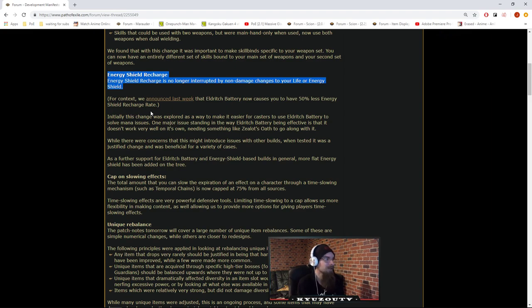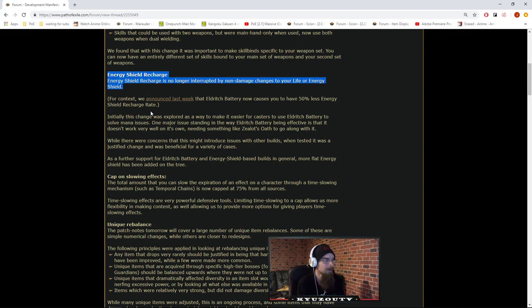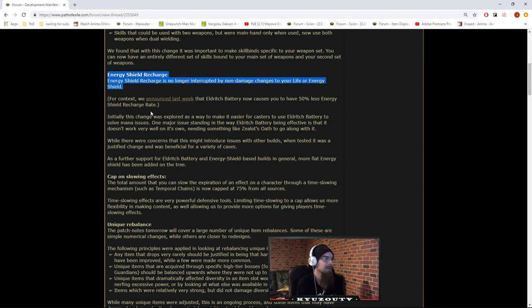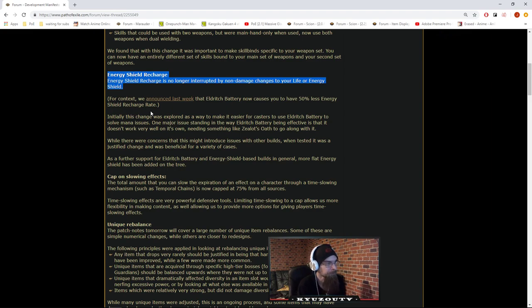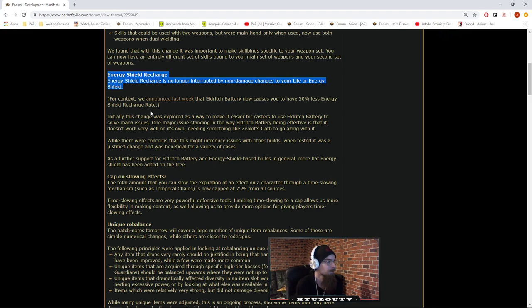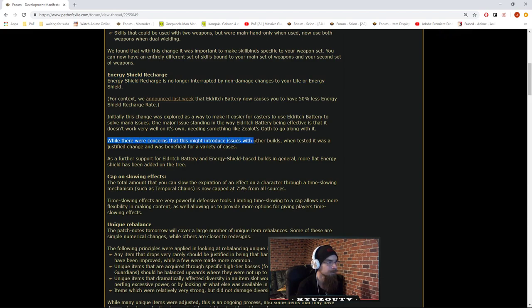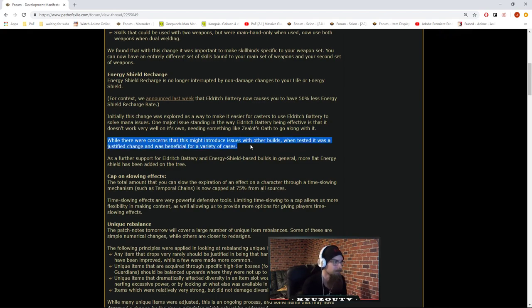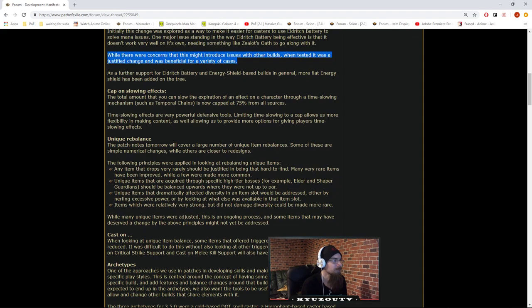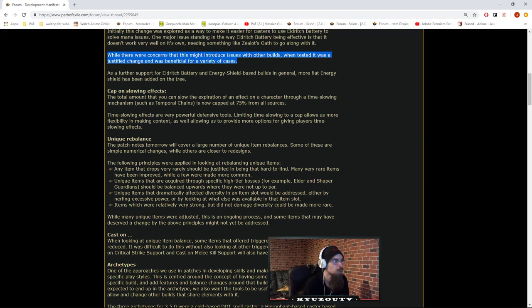One major issue standing in the way of Eldritch Battery being effective is that it doesn't work very well on its own, needing something like Zealot's Oath to go along with it. Yeah, that's actually a bit clunky. I literally haven't done an Eldritch Battery build since they first changed it, in 2.1.0. While they were concerned that this might introduce issues with other builds, when tested it was a justified change and was beneficial for a variety of cases. As further support for Eldritch Battery and energy shield base builds in general, more flat energy shield has been added to the tree. Energy shield got buffed!